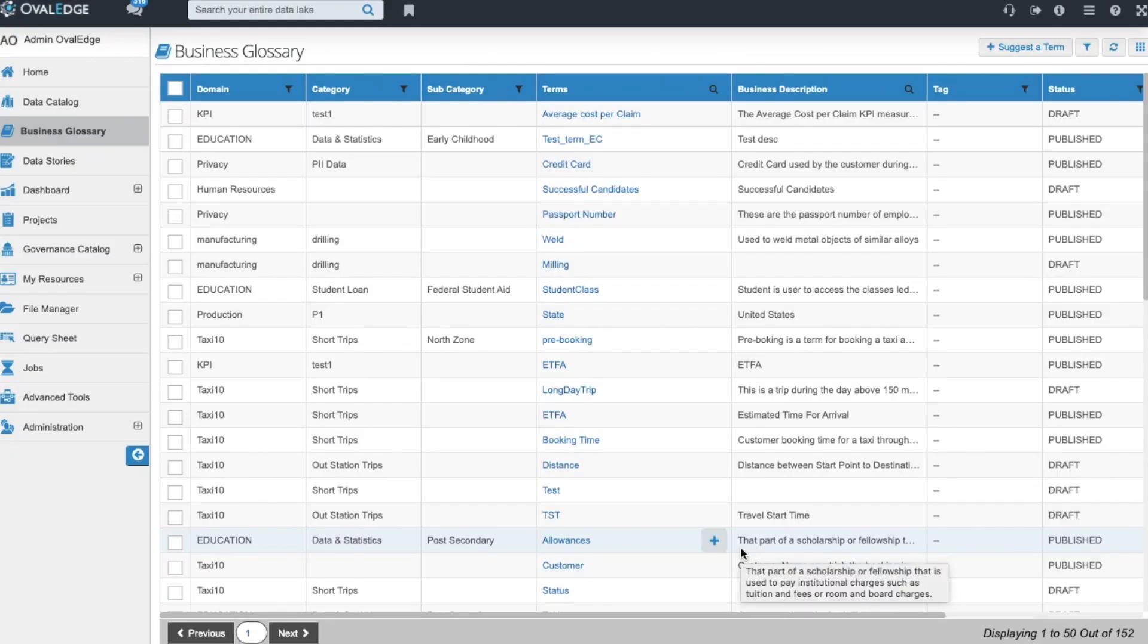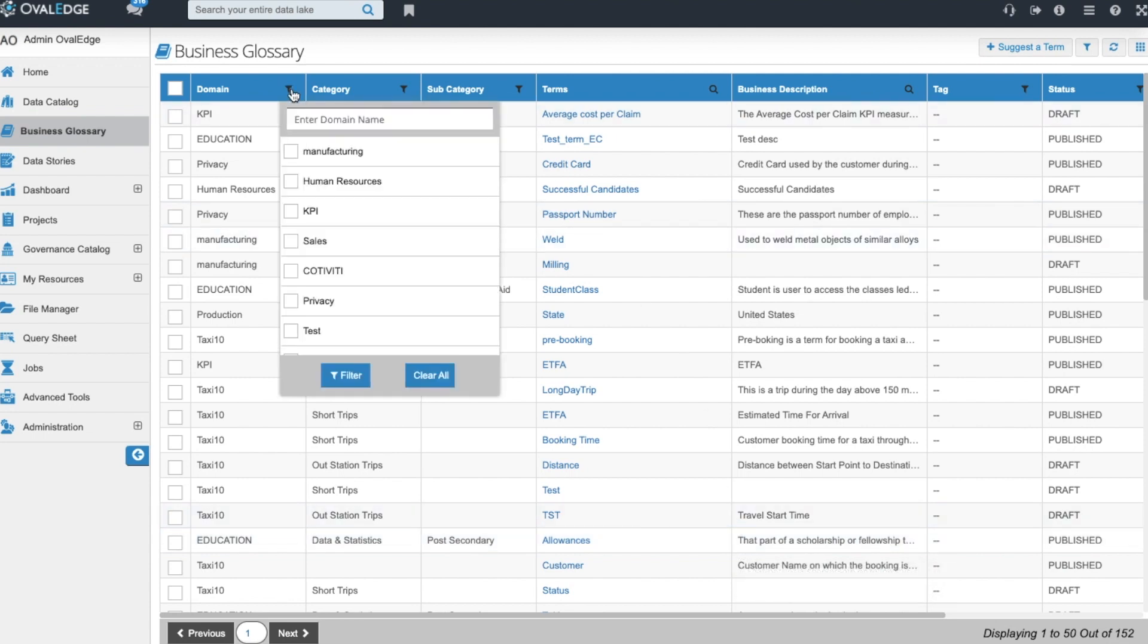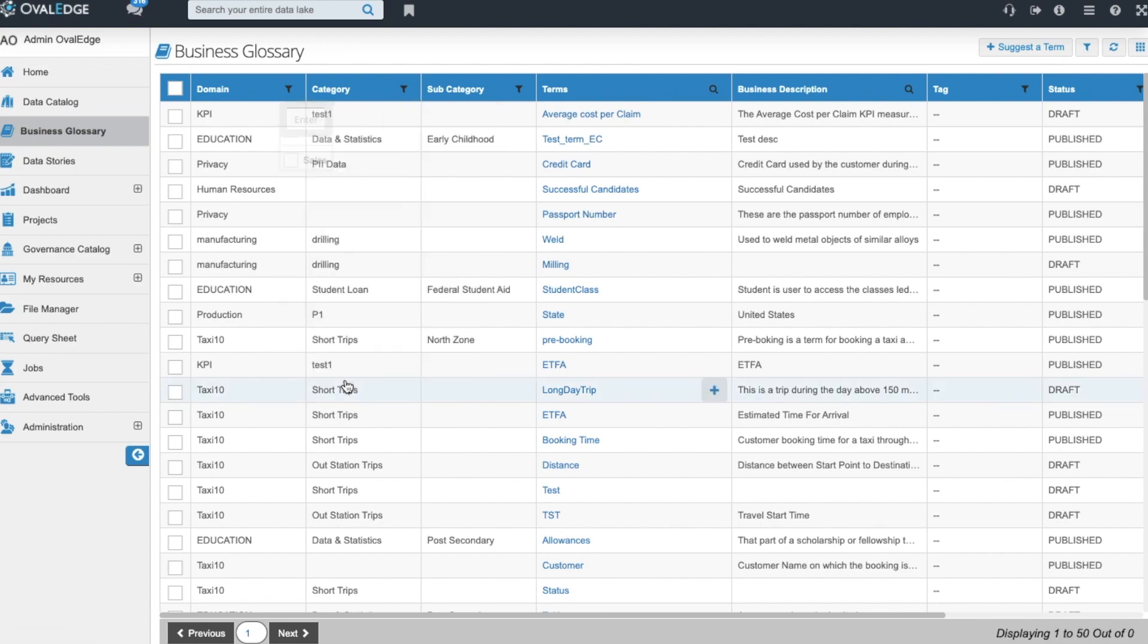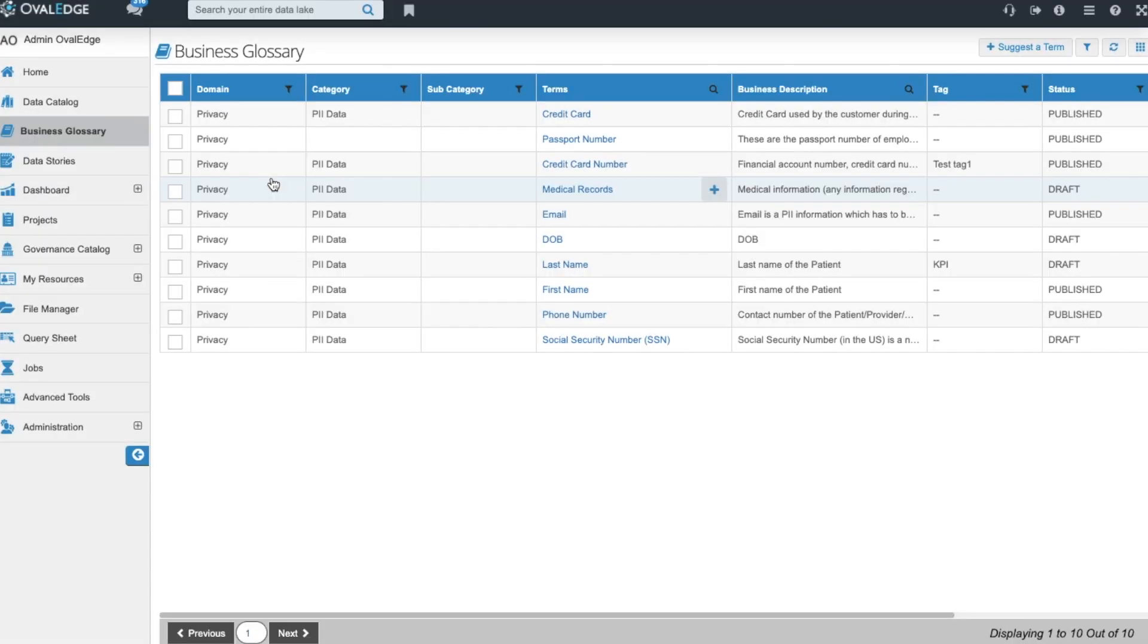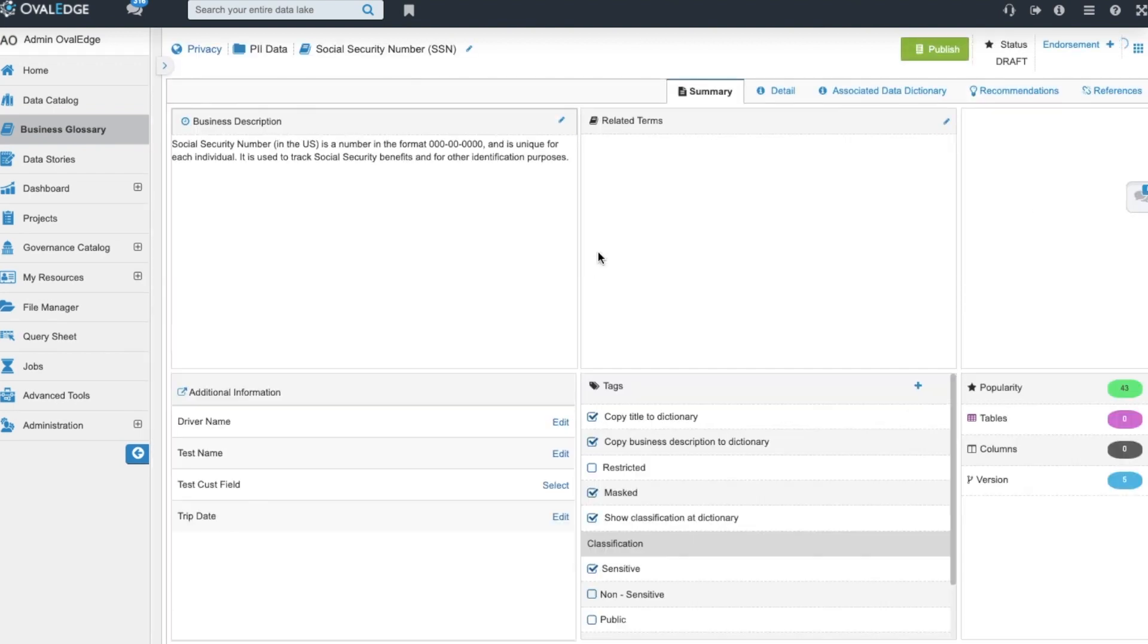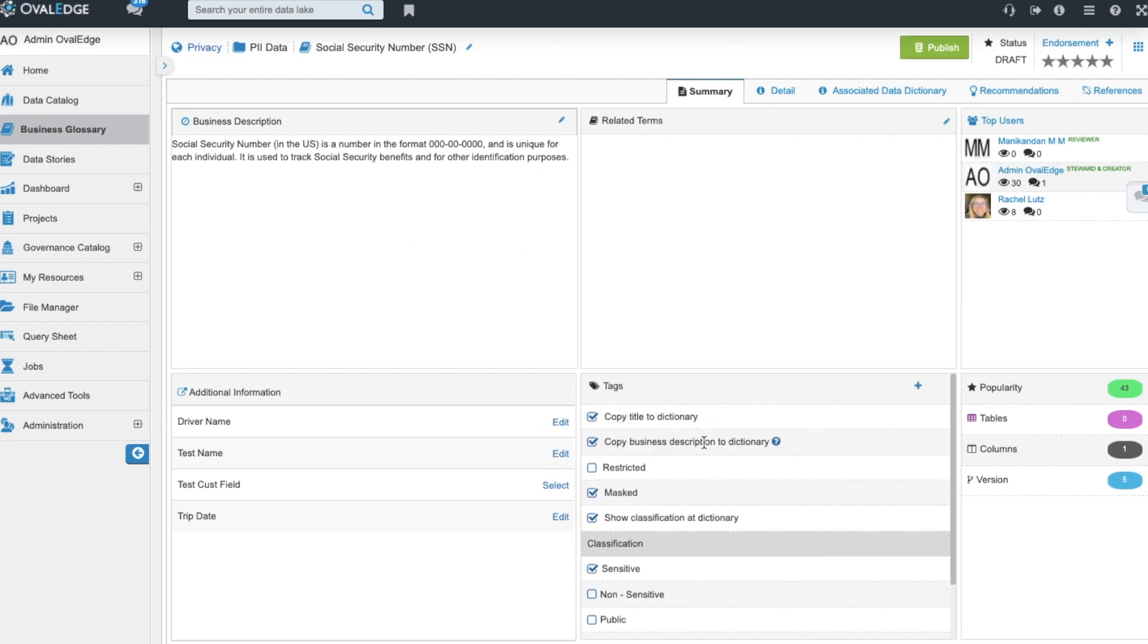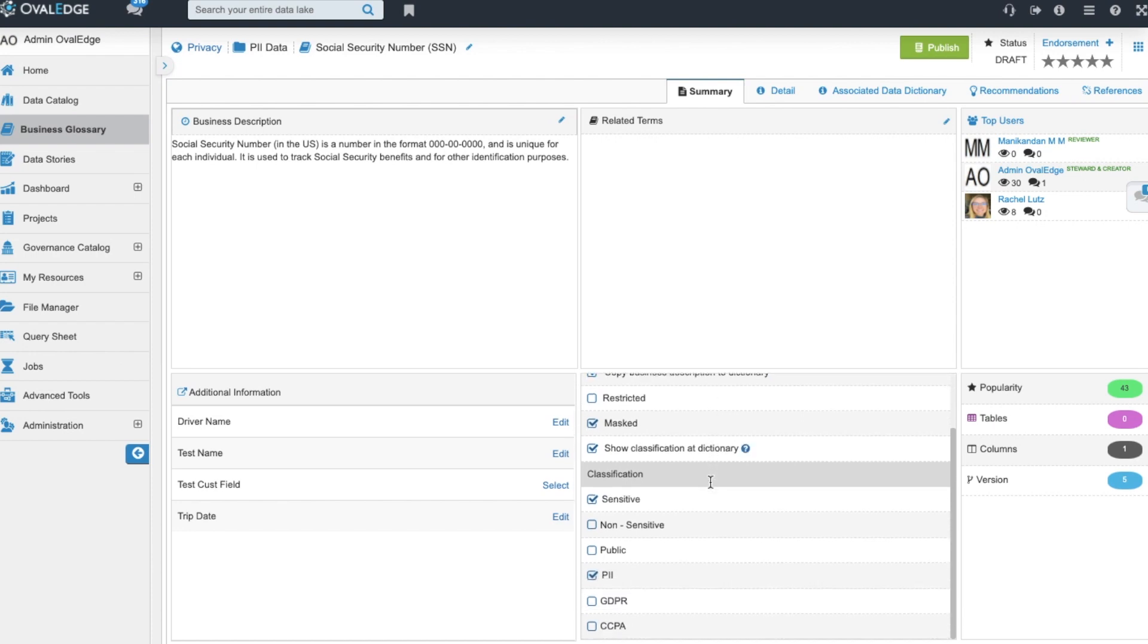The Ovaledge business glossary allows you to preview through all the domains that you've set up in your security. You can filter by domain category subcategory and search through the terms and descriptions to find the term you're looking for. Once you've found the term that you would like to use, you can go ahead and click on it to learn more about it. There's a business description given and you can take the title of this term, the description of this term, and the classifications you've set up against this term, and relate it to a column of data in your data catalog.